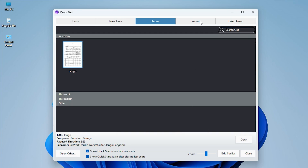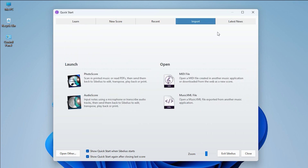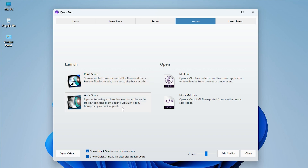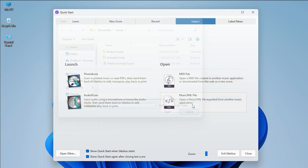The Import tab gives you four ways to bring music into Sibelius. On the left side, you can open PhotoScore software, which scans music — I like this a lot and will teach you more about it soon. In AudioScore software, we change audio files into music notes. On the right side, you can open MIDI files or music XML files.